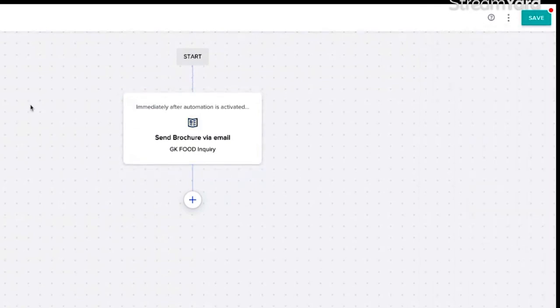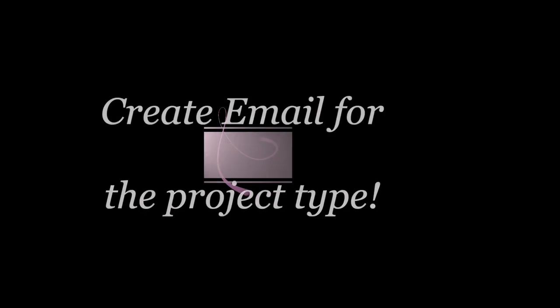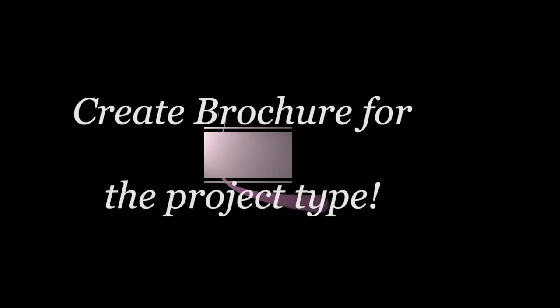That is it, my friends. So remember, create your product types first before you try your automation, so it's not going to work. Then create your email for that type of project, create a brochure for that type of project, and then follow the steps I just showed you and you are fine. Every time somebody clicks on that food button, that system is activated. If this video helped you at all, first things first, let me know in the comments. I'm always curious who is getting something out of these videos.